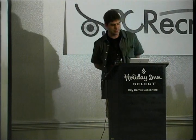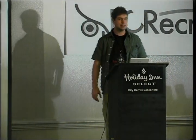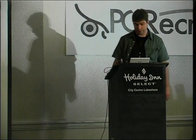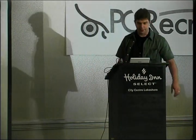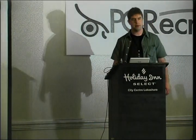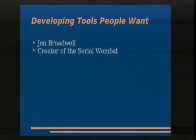Good, okay. I'd like to thank everybody who decided not to go get pizza, which was going to be delivered at 2:30. So basically what I'm going to talk about today is developing tools that people want. We're going to talk about a variety of tools.